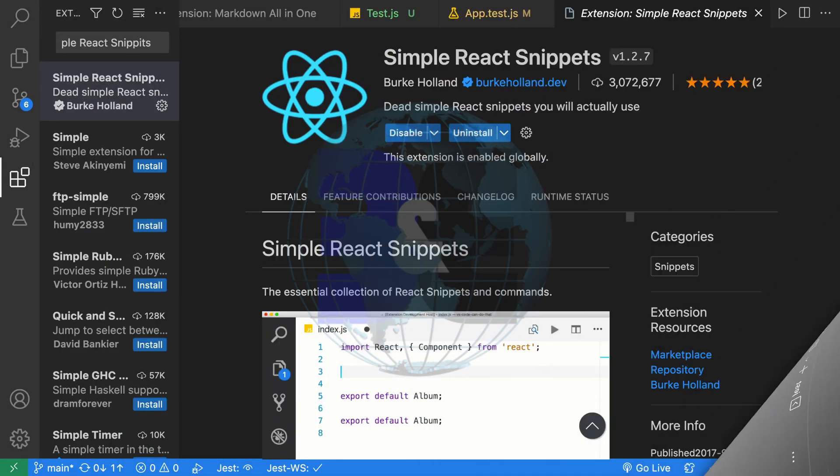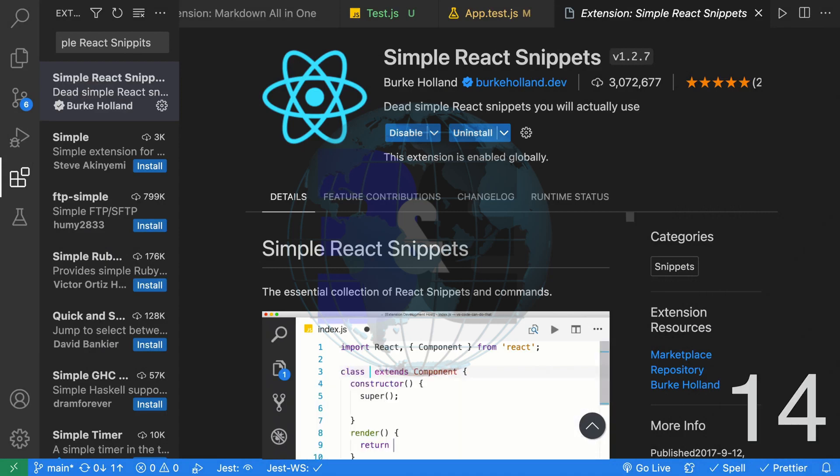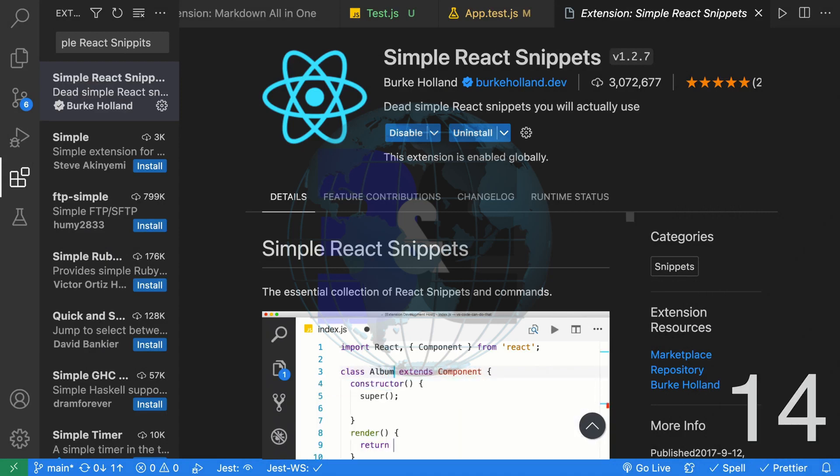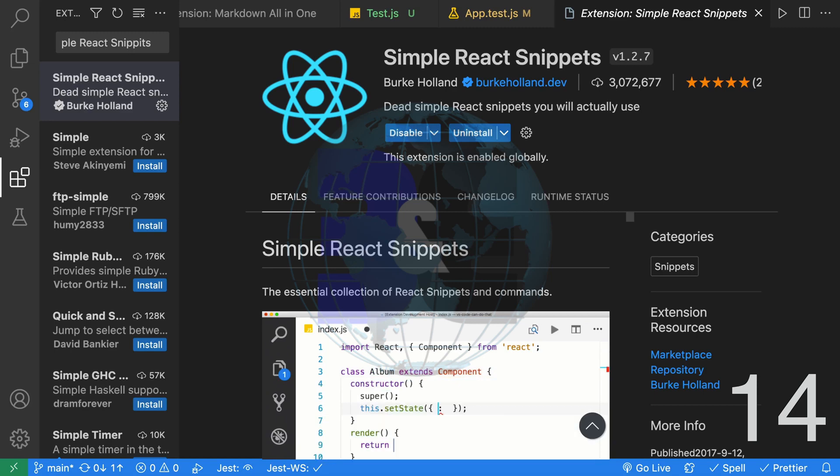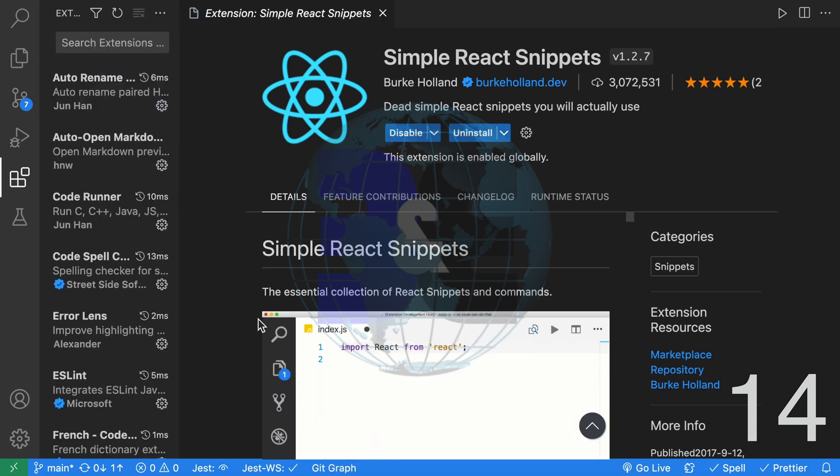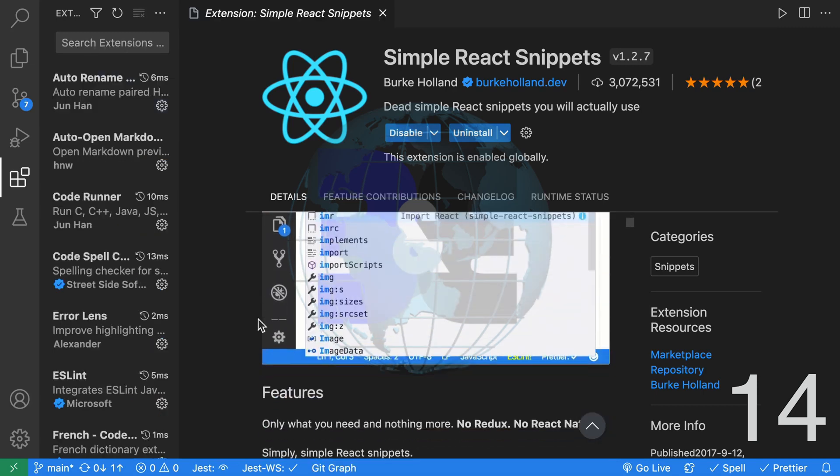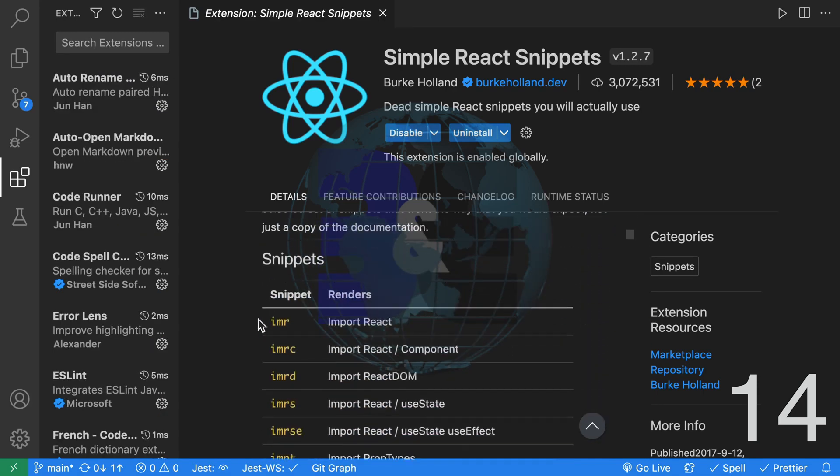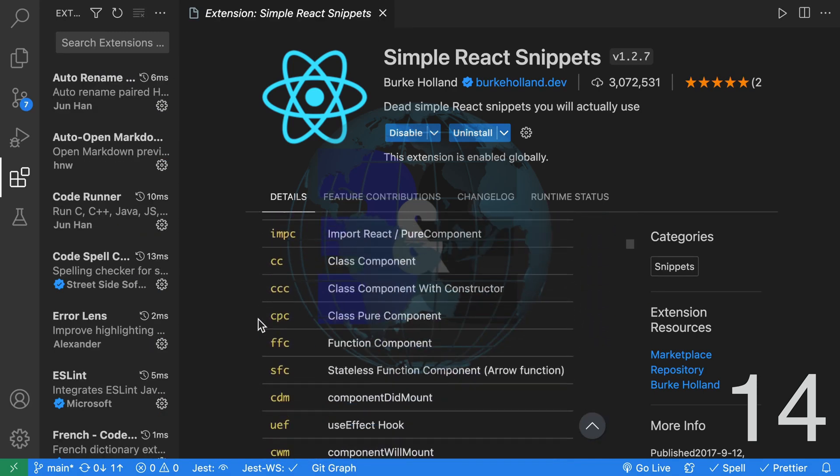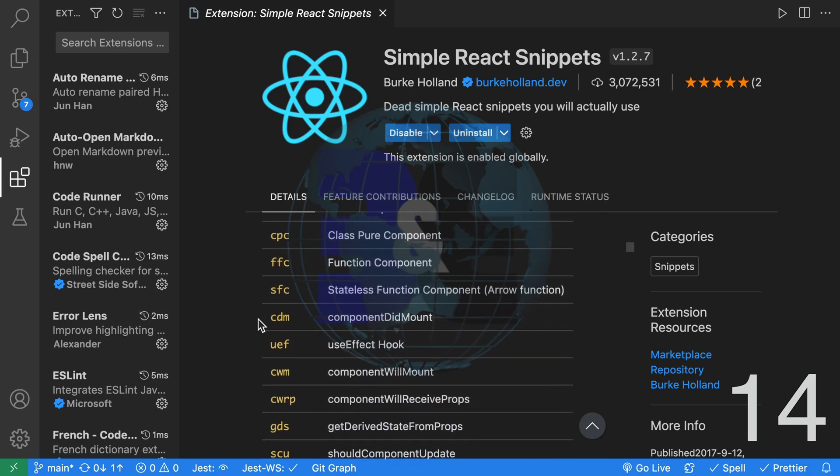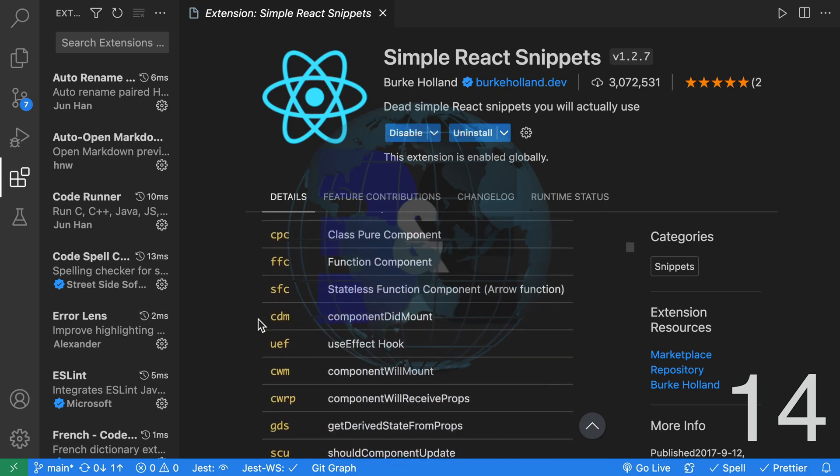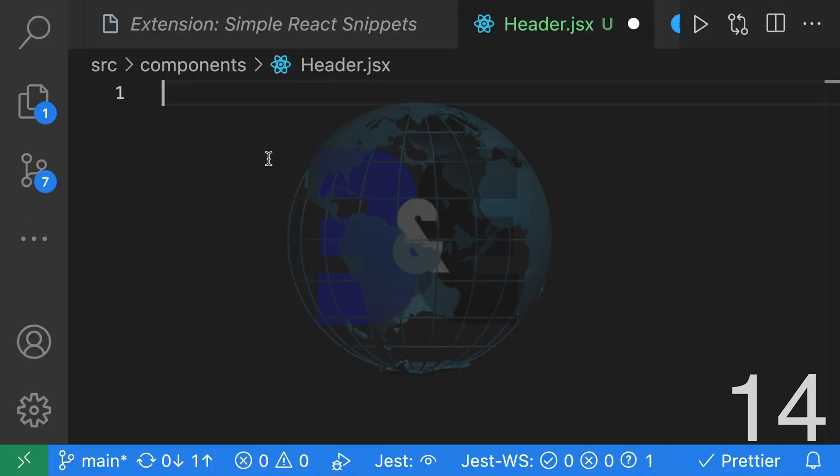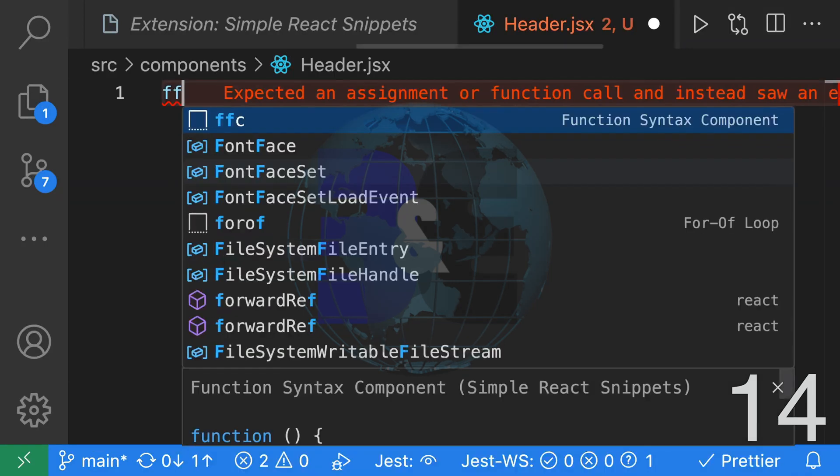Fourteen, use Simple React Snippets extension to increase your productivity in React. As you can see from the great documentation, there are a lot of different snippets you can use.